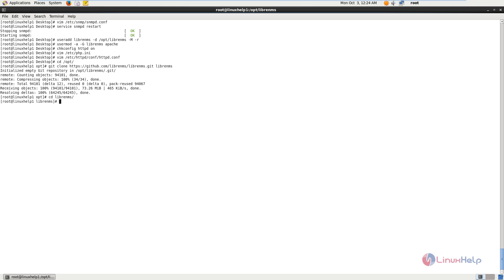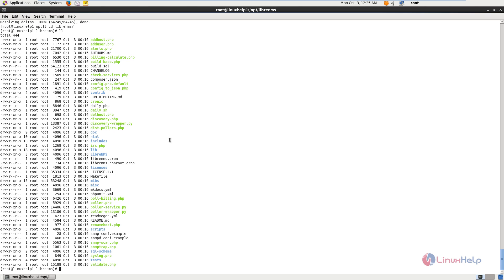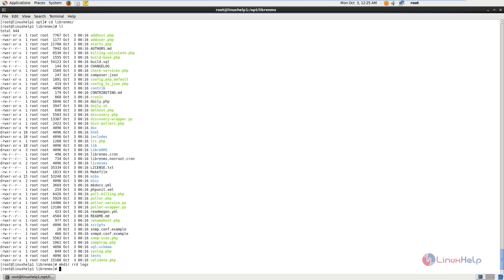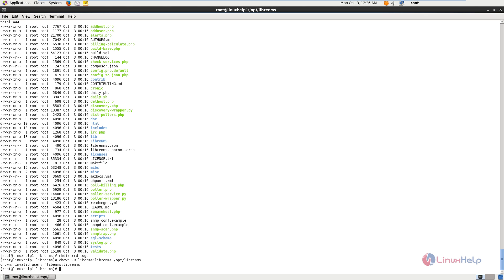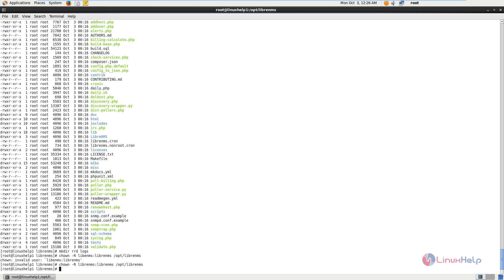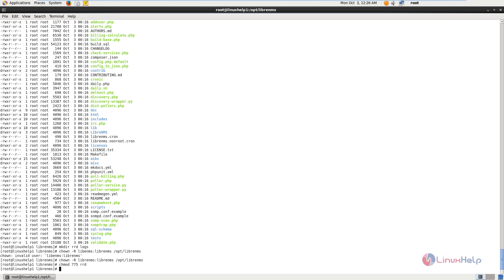Now we need to prepare the web interface installation. We need to create the directories named rrd and logs. The command is mkdir rrd logs. Now give enter. Next we need to set the ownership for the librenms directory. The command is chown -R librenms:librenms /opt/librenms. Next set the permissions for the rrd directory with: chmod 775 rrd. Now the permissions are set.